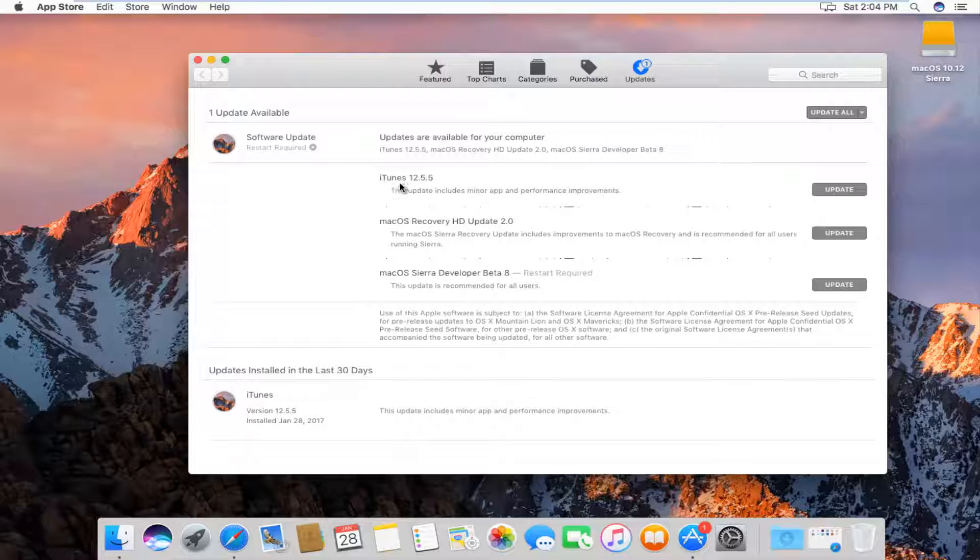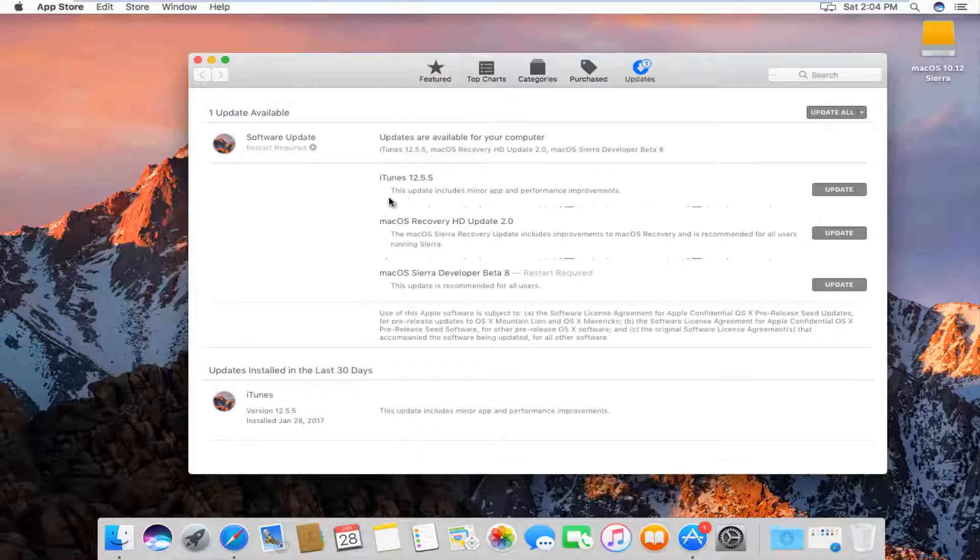But we can see that there is an iTunes 12.5.5 at the time of this recording available for me. We can also see a breakdown of any new features that might have been released. We can see that this is just a minor app and performance improvement update.